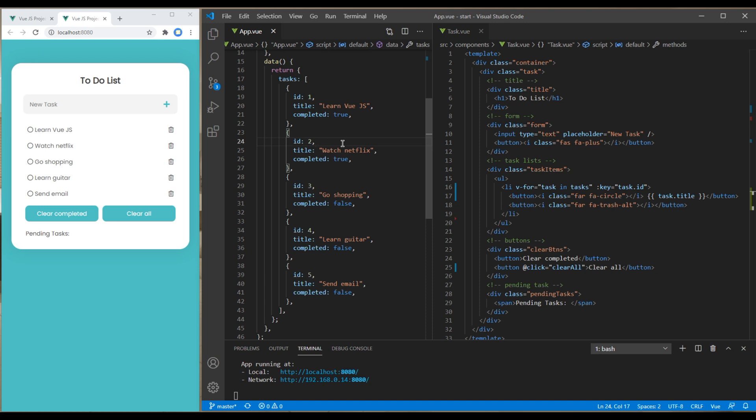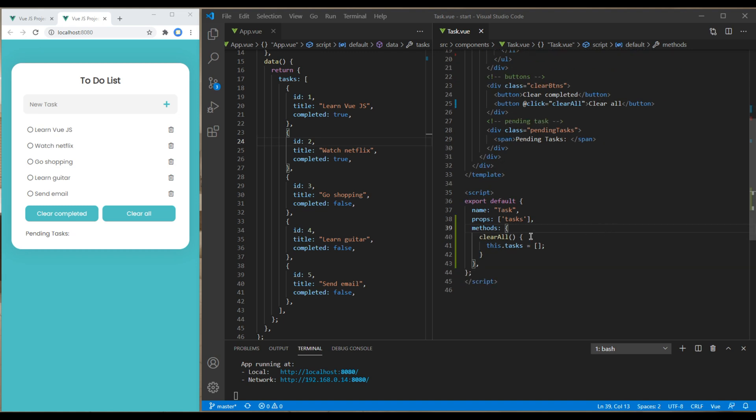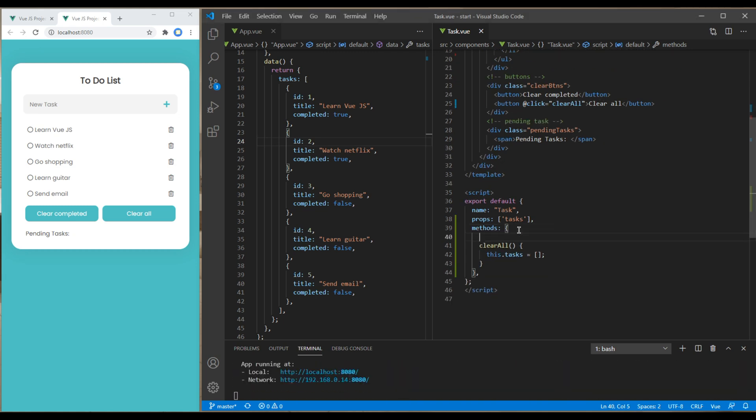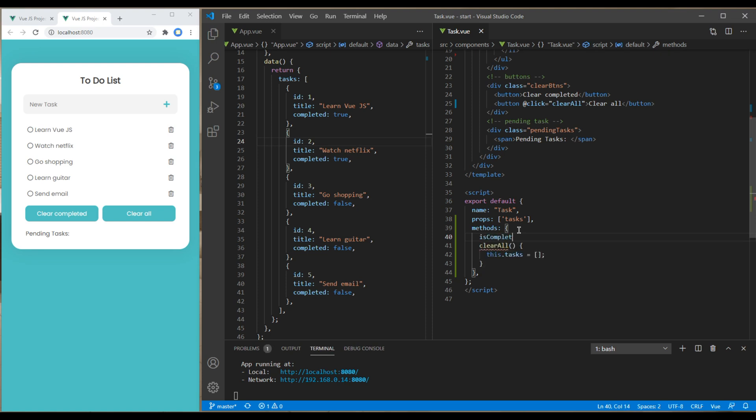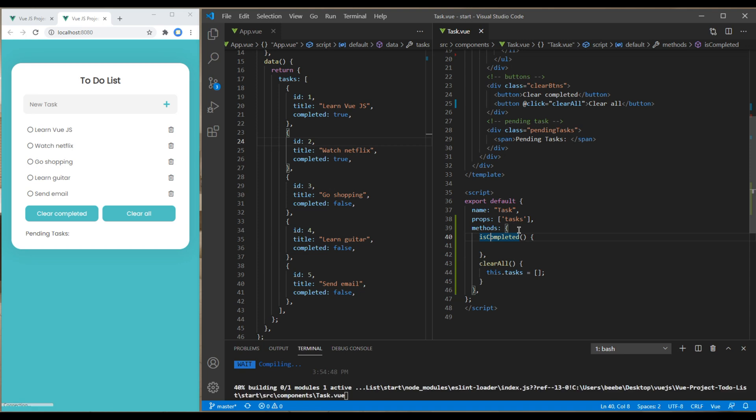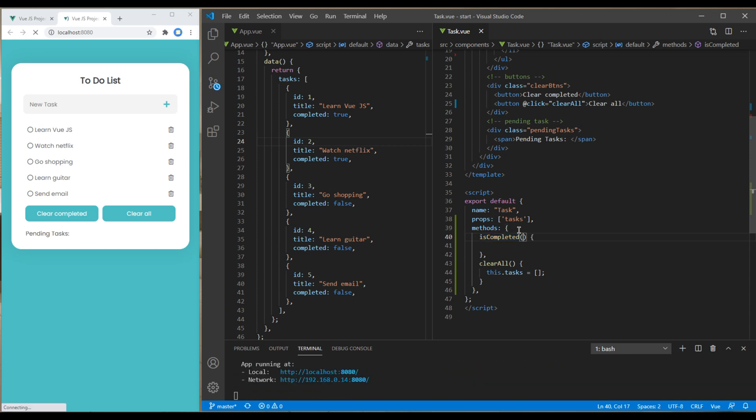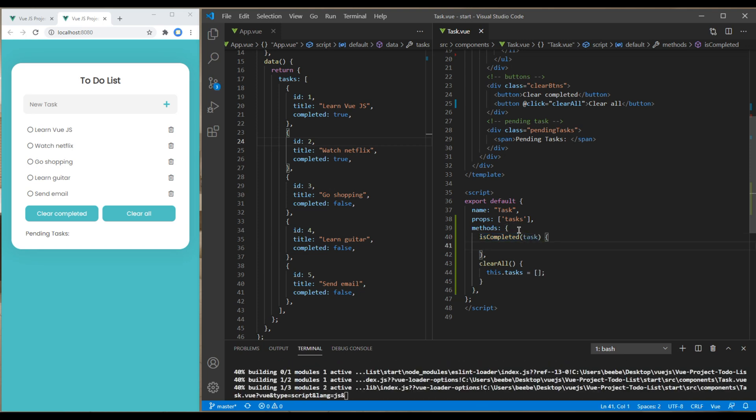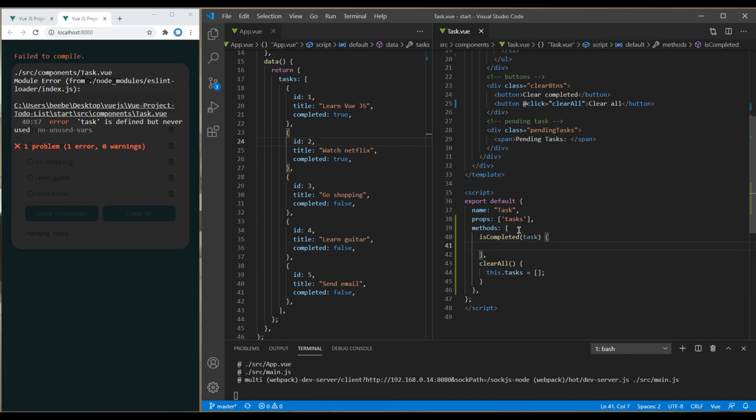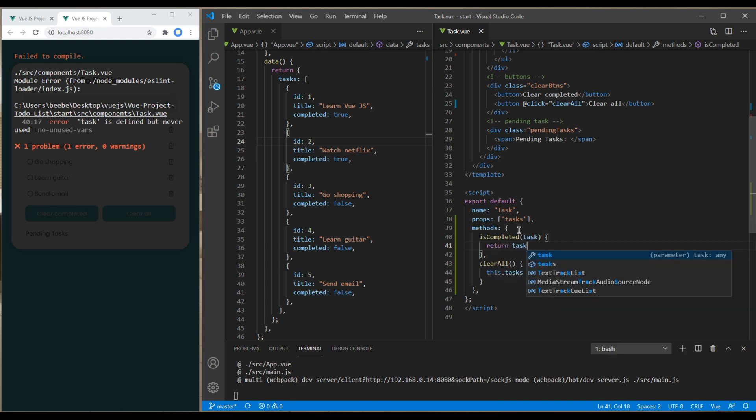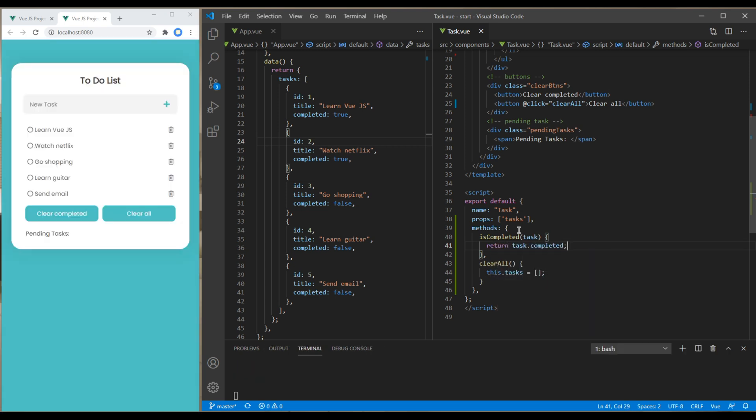can use filter based on in-progress tasks. Let's do that now. First, we need to return completed tasks. Scroll all the way to the bottom, and in methods you can create a new method called isCompleted. Add a parameter task there and return task.completed.